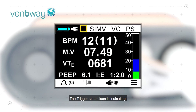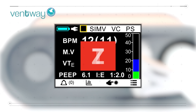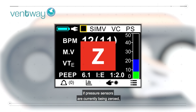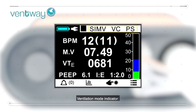The trigger status icon indicates if a patient trigger is detected, if pressure sensors are currently being zeroed, and if a cough was detected. Ventilation mode indicator.